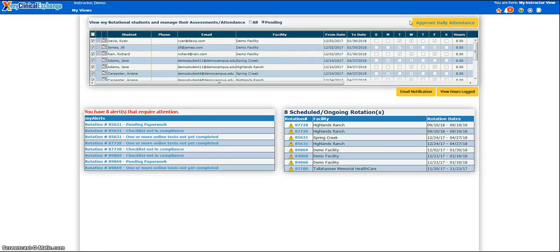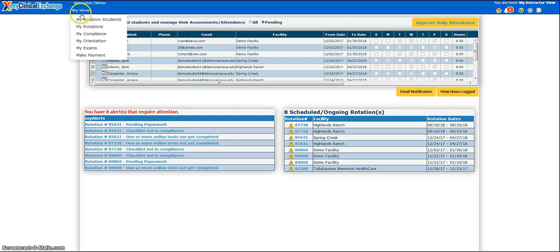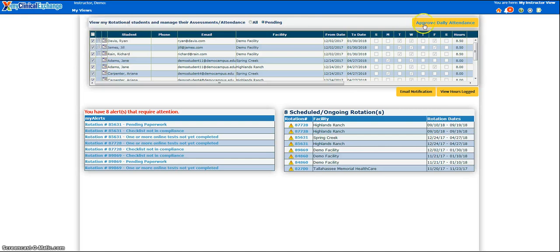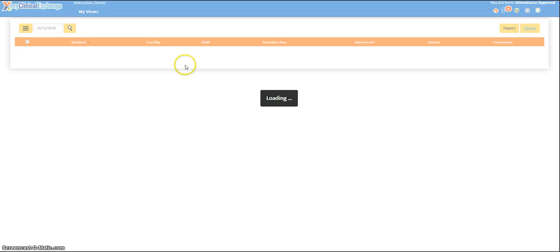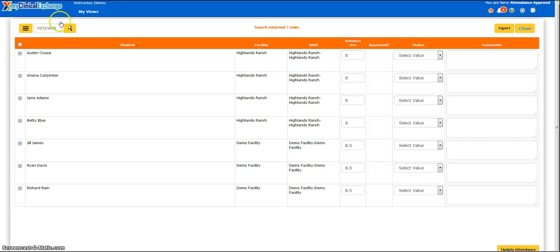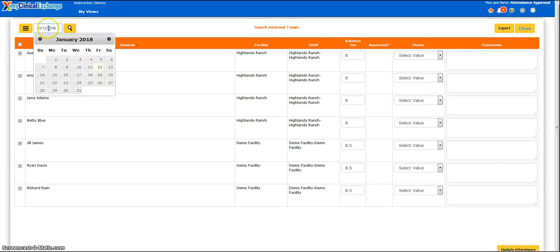Please note that if you have both instructor and coordinator access, you would need to navigate to the screen by going to My Views and clicking on My Rotation Students, and then your Approve Daily Attendance button will appear. At the top left, you'll note that today's date is filled in. You can click on the date and search for a previous date if you'd like to make sure you've tracked attendance for that date.